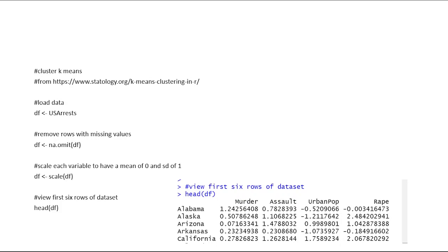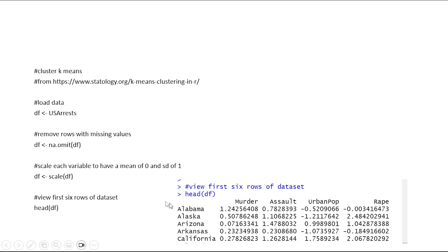This is the clustering code for the lab. The dataset USA Arrests is built into R. The first step removes any missing variables, then 'scale_df' performs the normalization — that's why when you look at these numbers they're all standard normal scores rather than raw scale scores. This is the rescaled data to standard normal scores, showing the first six rows. Then there's code for loading libraries, determining how many clusters, and plotting the number of clusters.